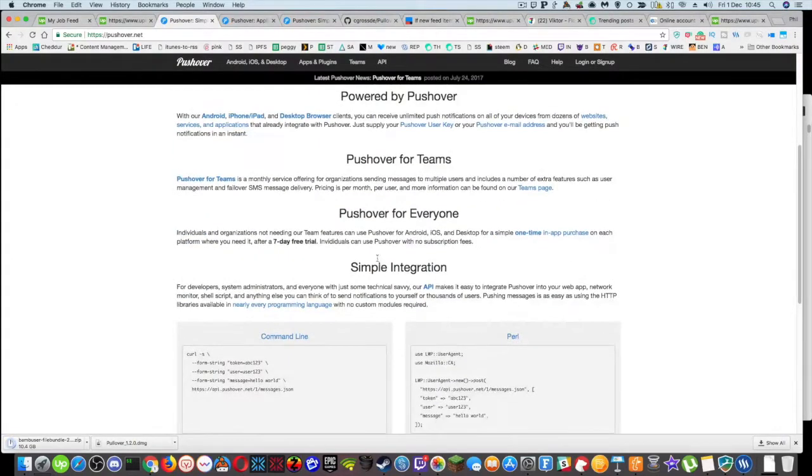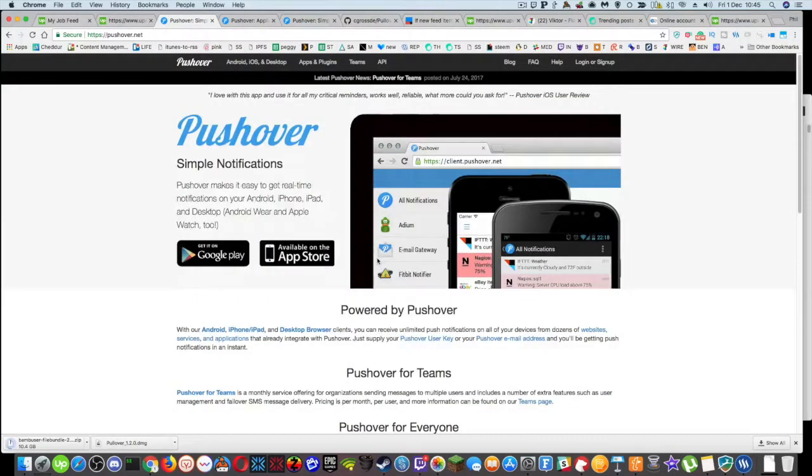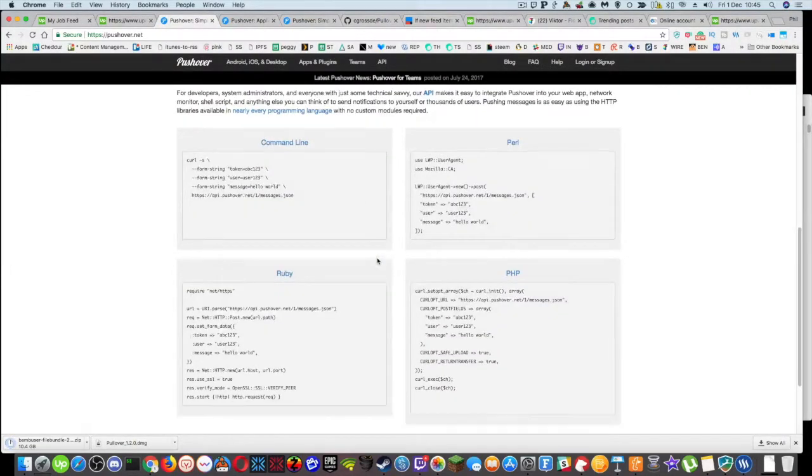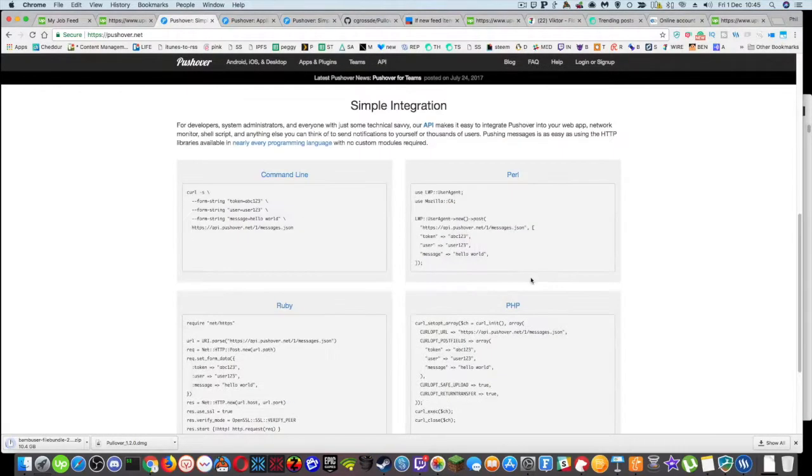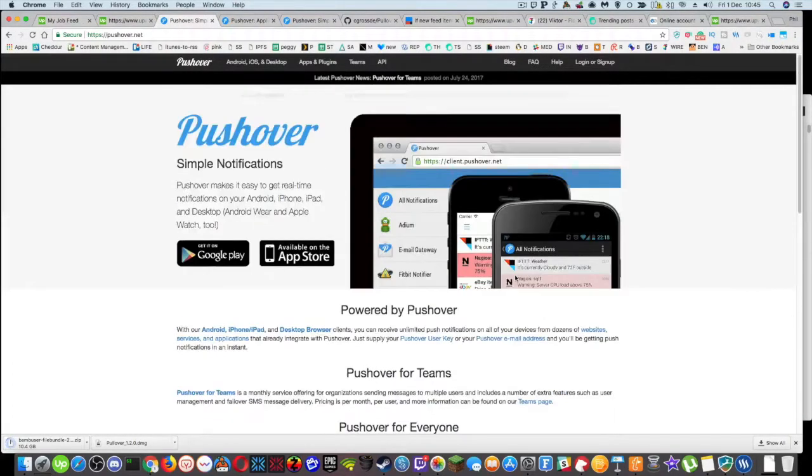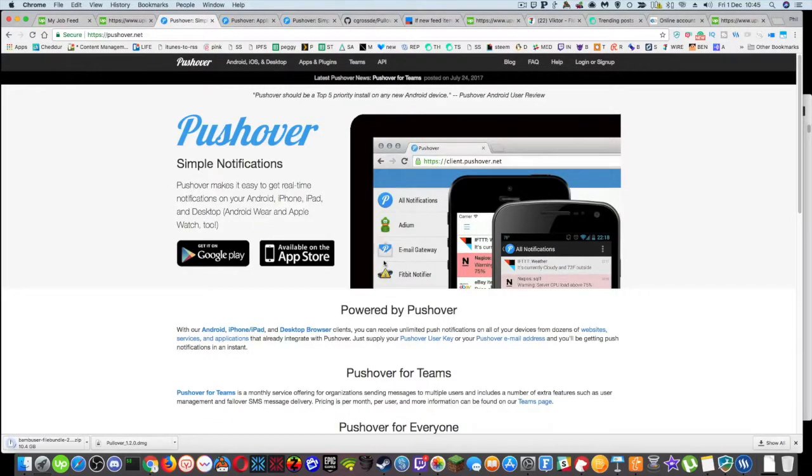So the great thing about pushover is that you can connect to it using command line, Perl, Ruby, PHP. So pretty much everybody's covered there in terms of APIs if you are a programmer.